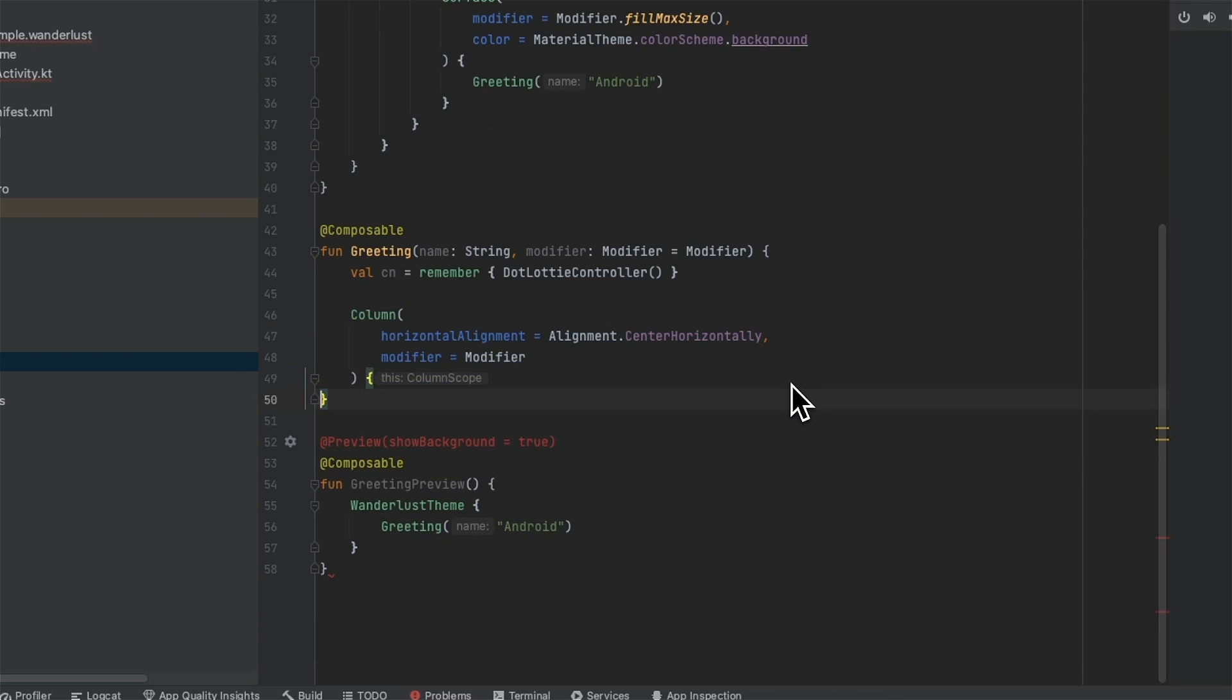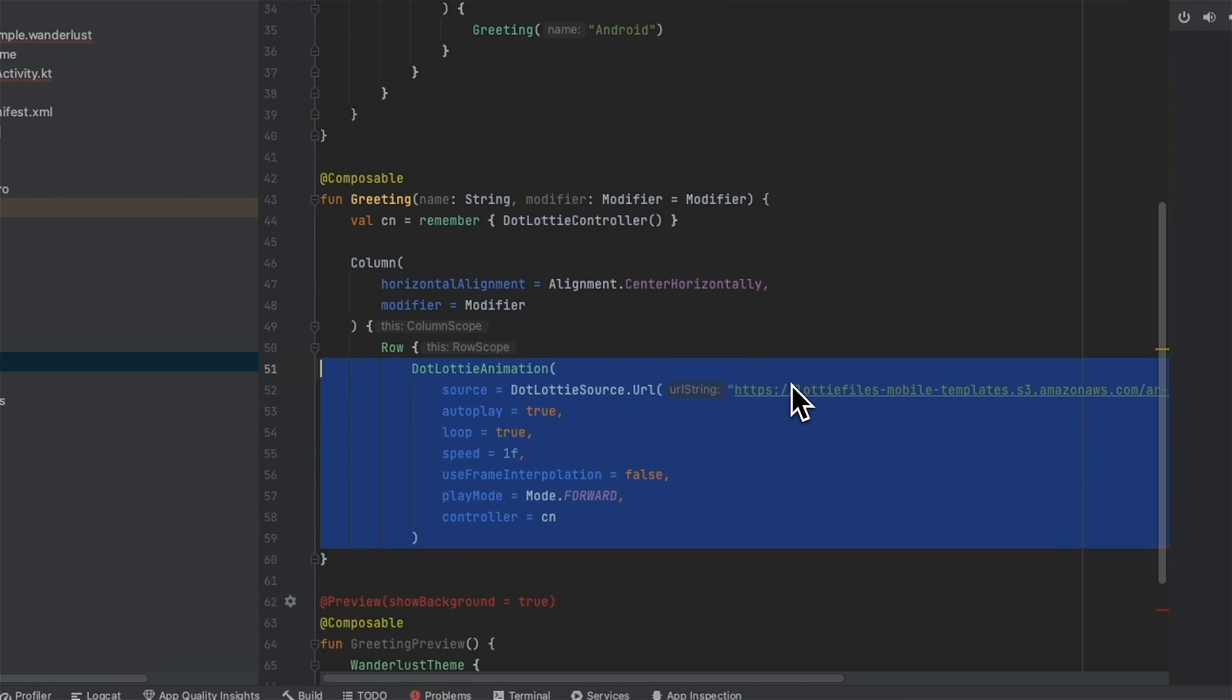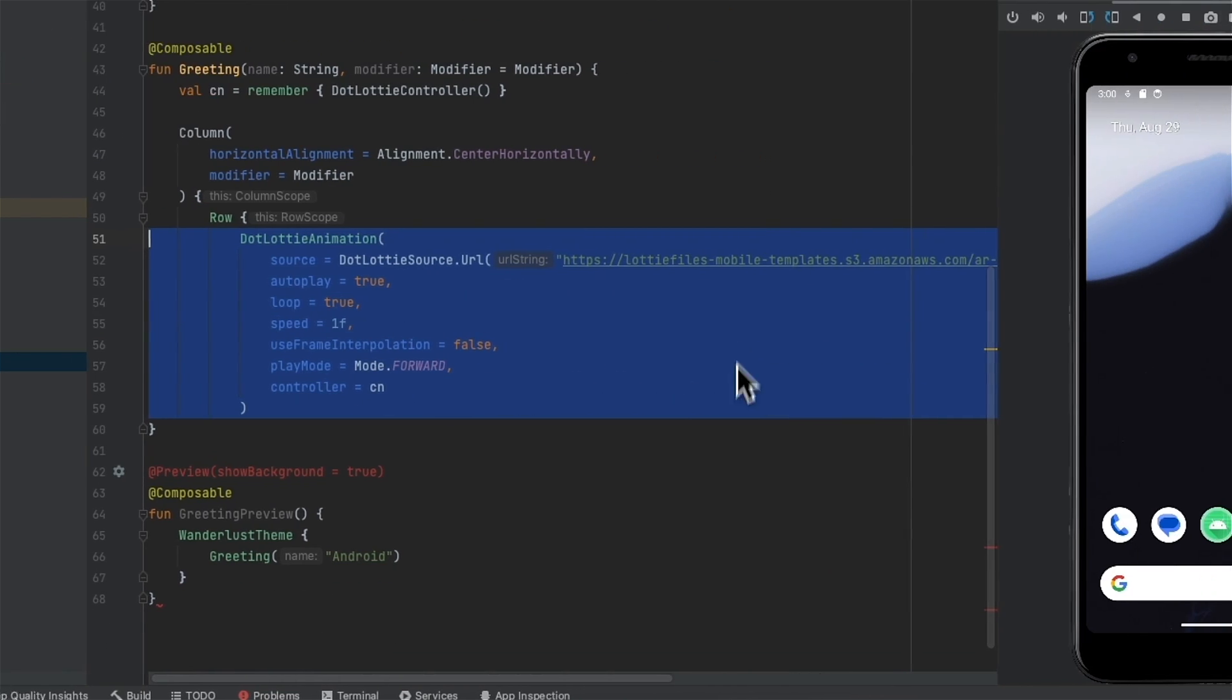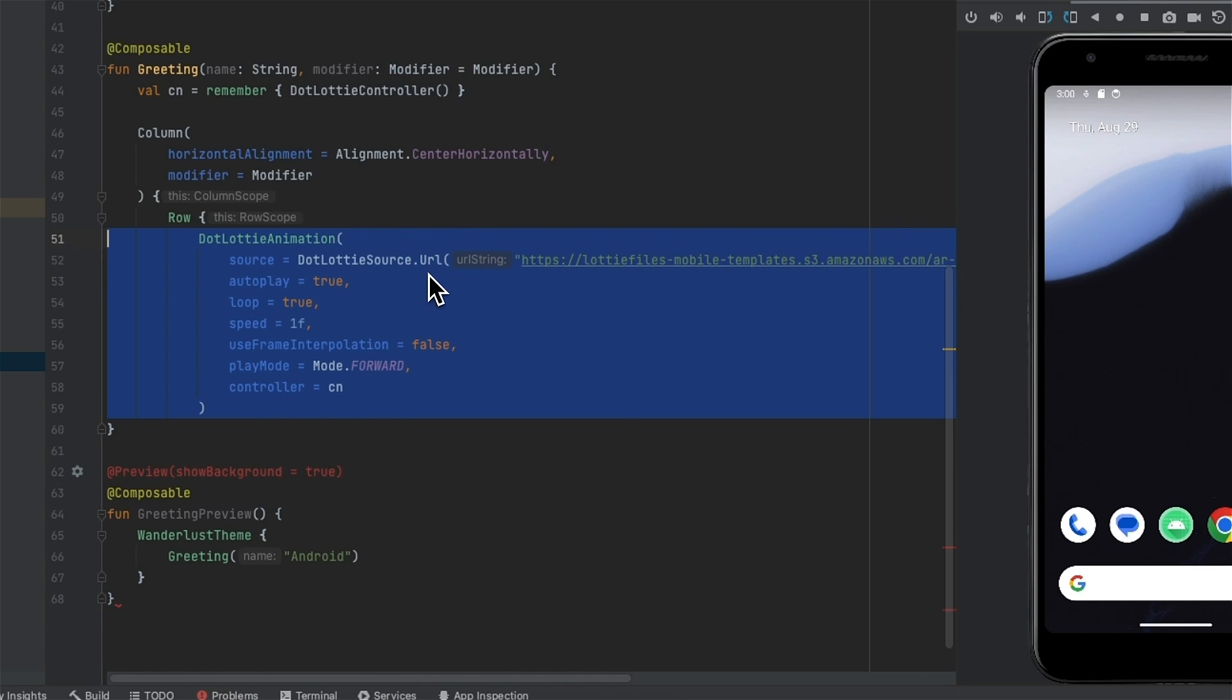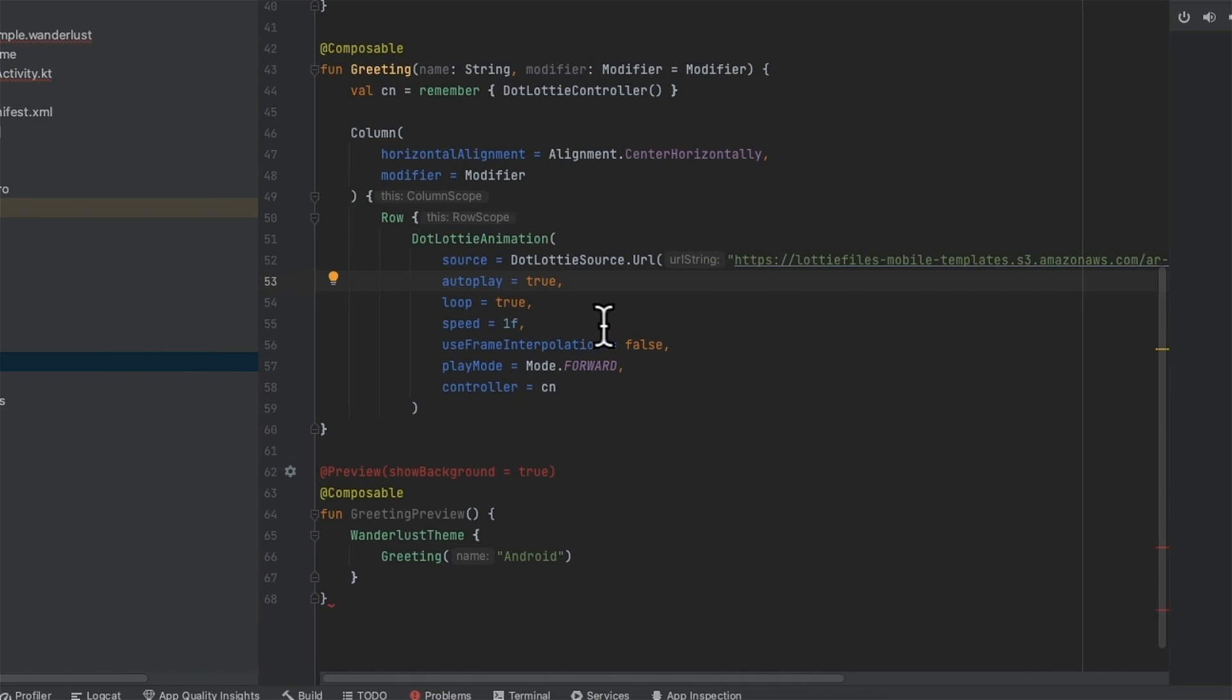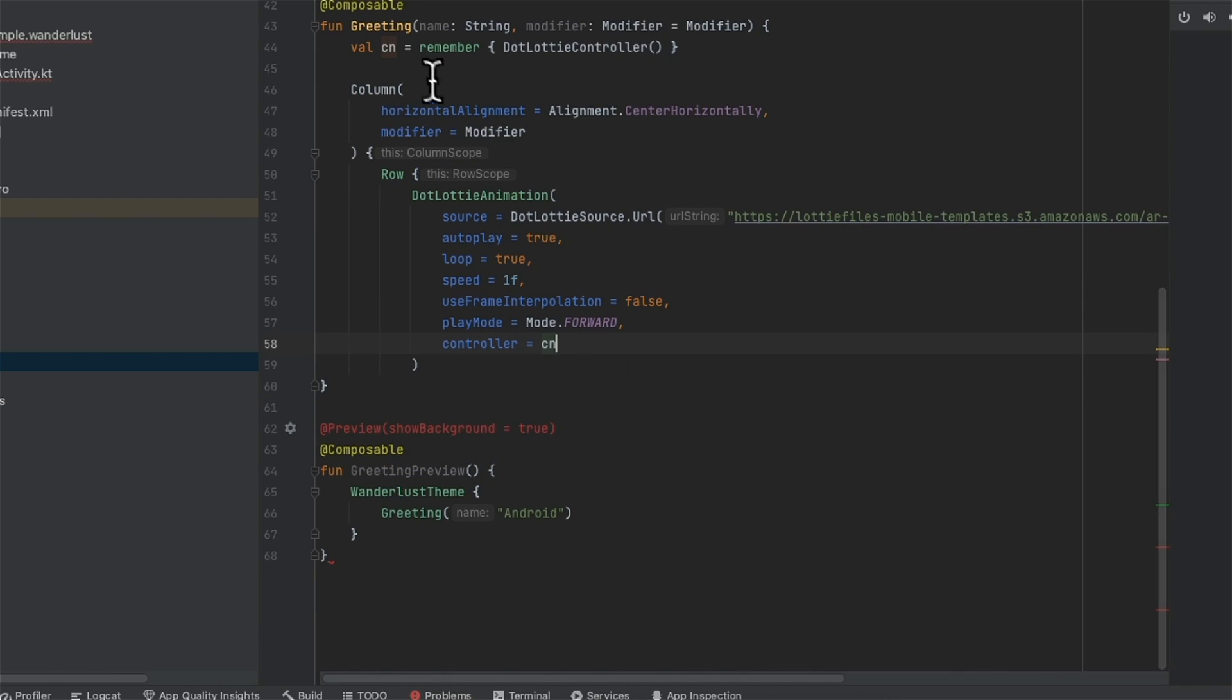We're just going to set up some scaffolding so that it's displayed nicely. And so then we have our dotlottie animation. So I'm using a URL pointing to a dotlottie animation. We've got automatically true, loop, speed and frame interpolation. I'm going to disable it for performance reasons, but it's a useful feature to have depending on your use case. And I'm going to play forward and then set the controller to our instance variable.